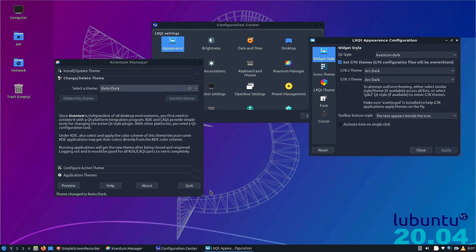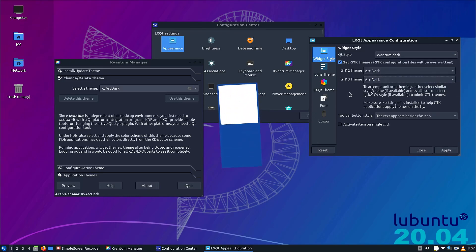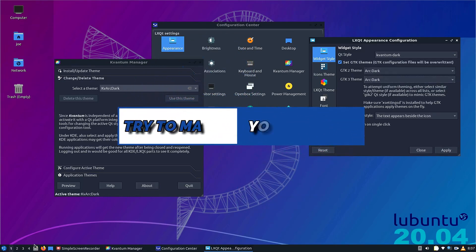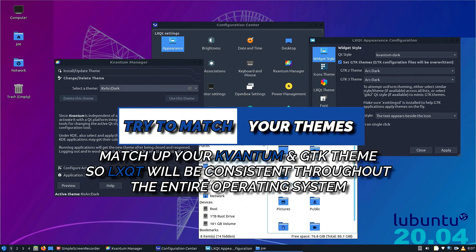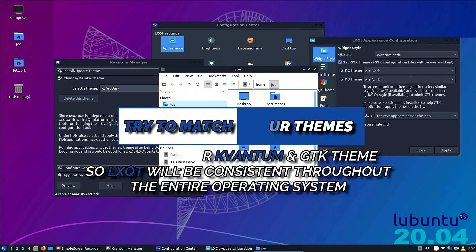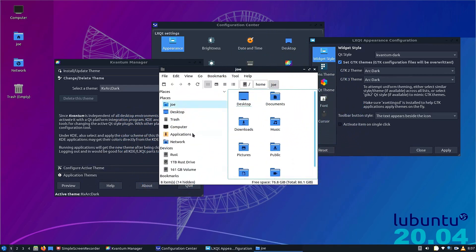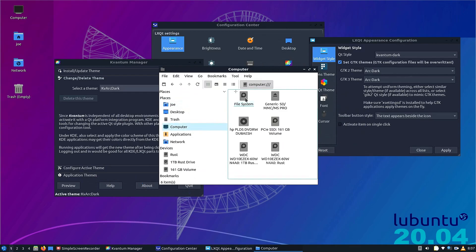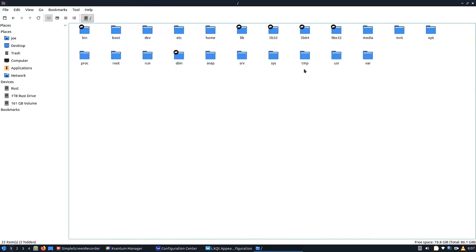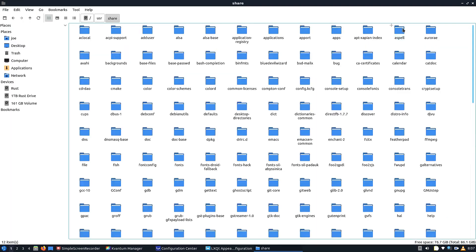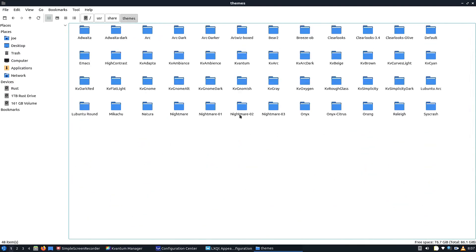And over in widget style, change it to Kvantum Dark, and now we have a unified theme. This is Arc Dark. Now you could also do something like Adwaita or other things you could install. Try to match your themes. Matching up Kvantum themes to GTK themes really helps. Certain things like the file manager won't change until a complete reboot. That's okay, it's there.